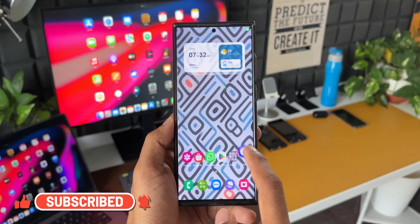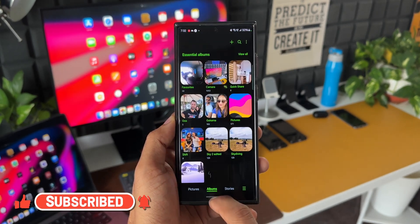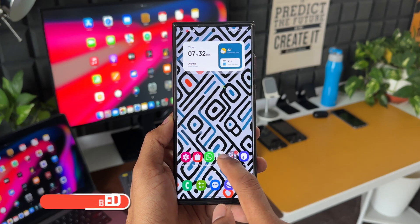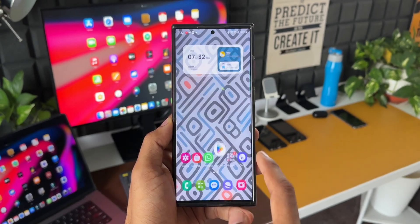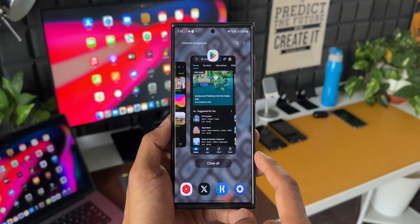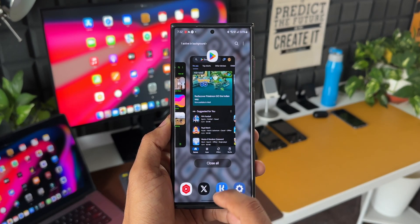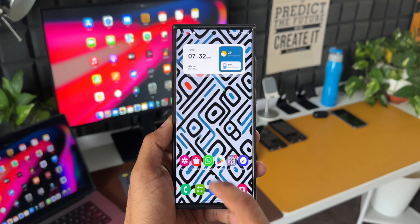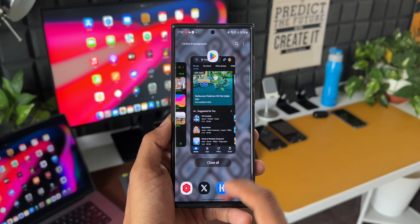So stay tuned for the upcoming videos and be sure to subscribe to the channel and give this video a like if you find this video informational. Thanks for watching. My name is Salian, signing off. Cheers, bye-bye.